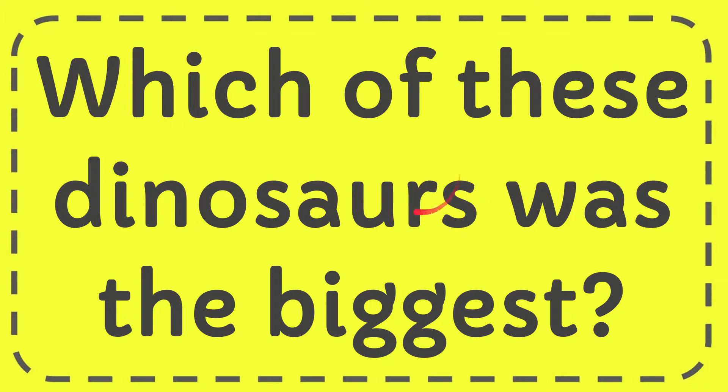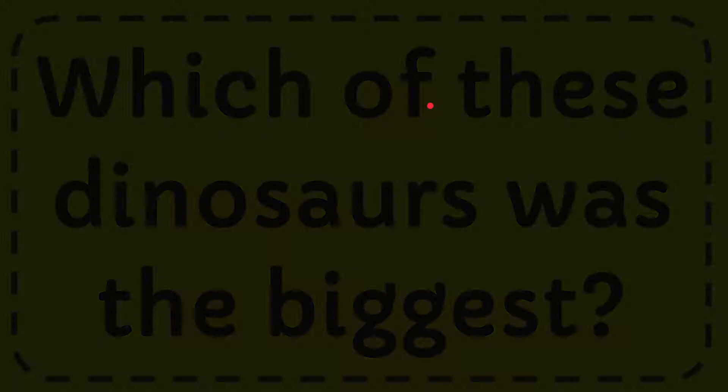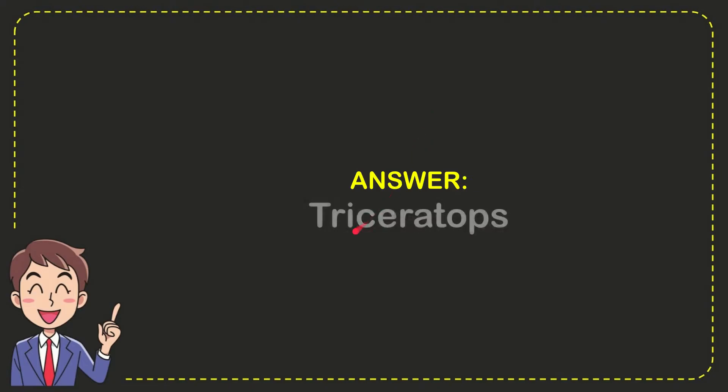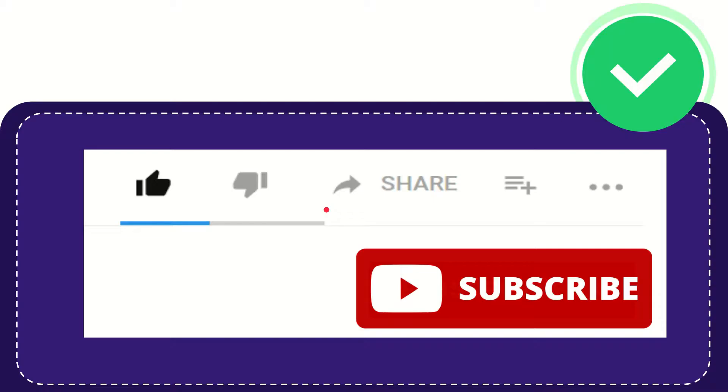In this video I'm going to give you the answer to this question: which of these dinosaurs was the biggest? The answer to this question is Triceratops. Thank you so much for watching this video.